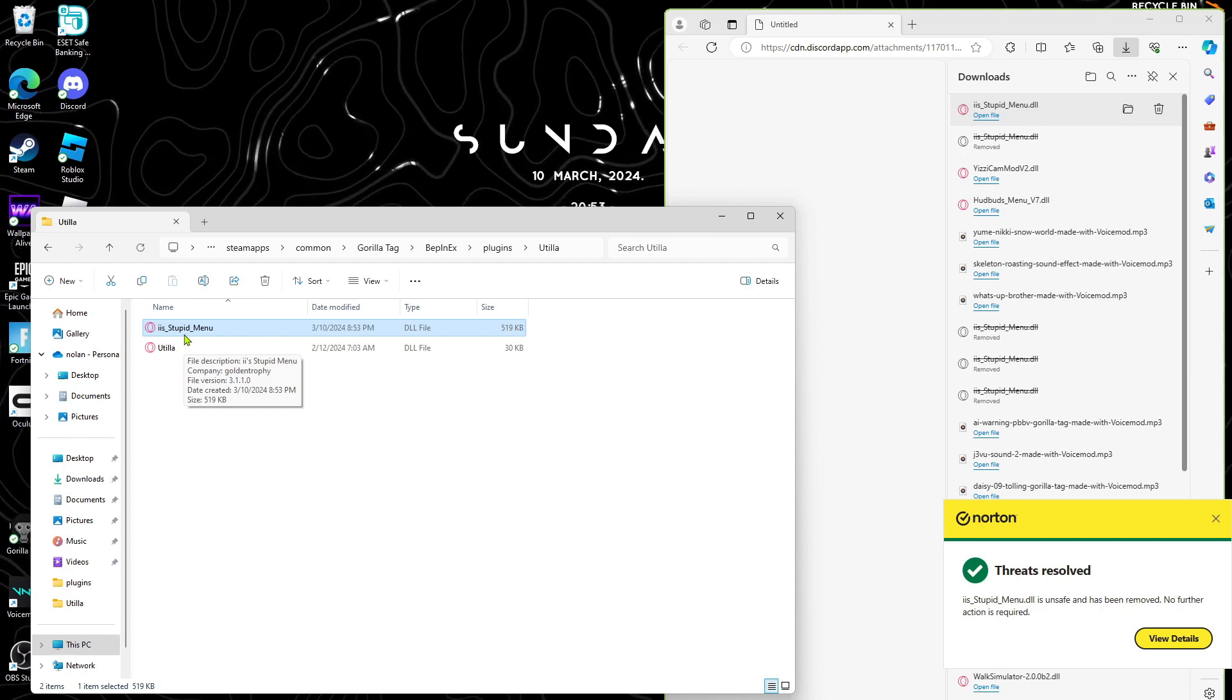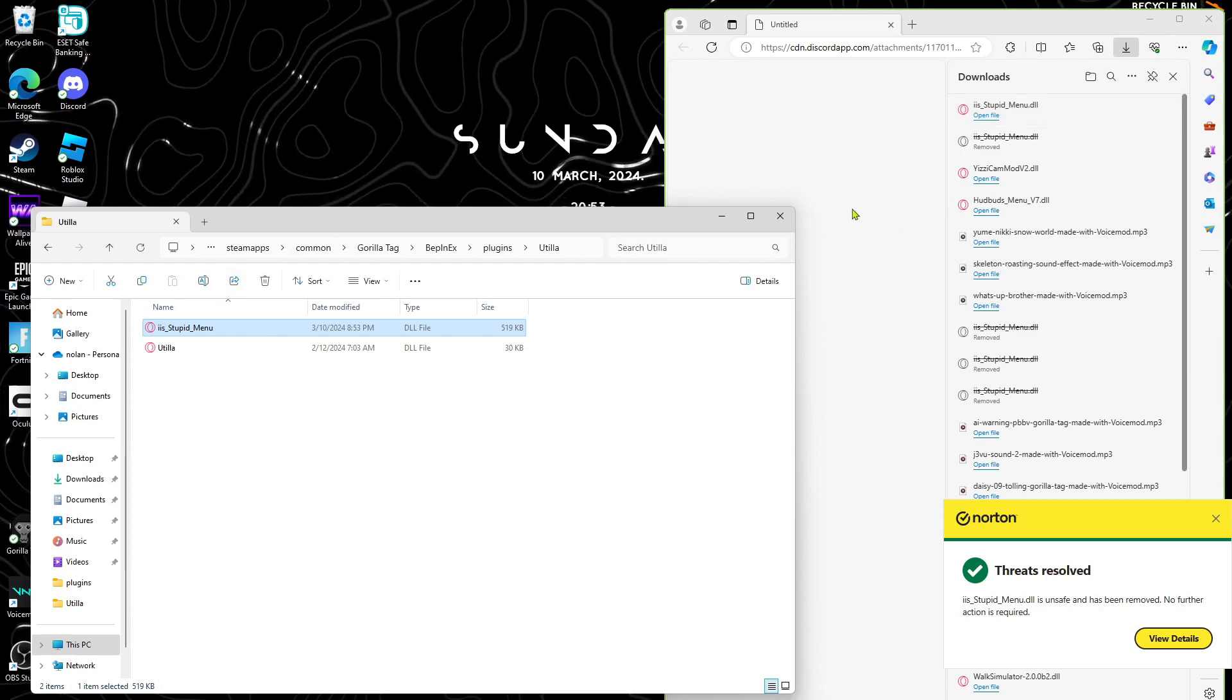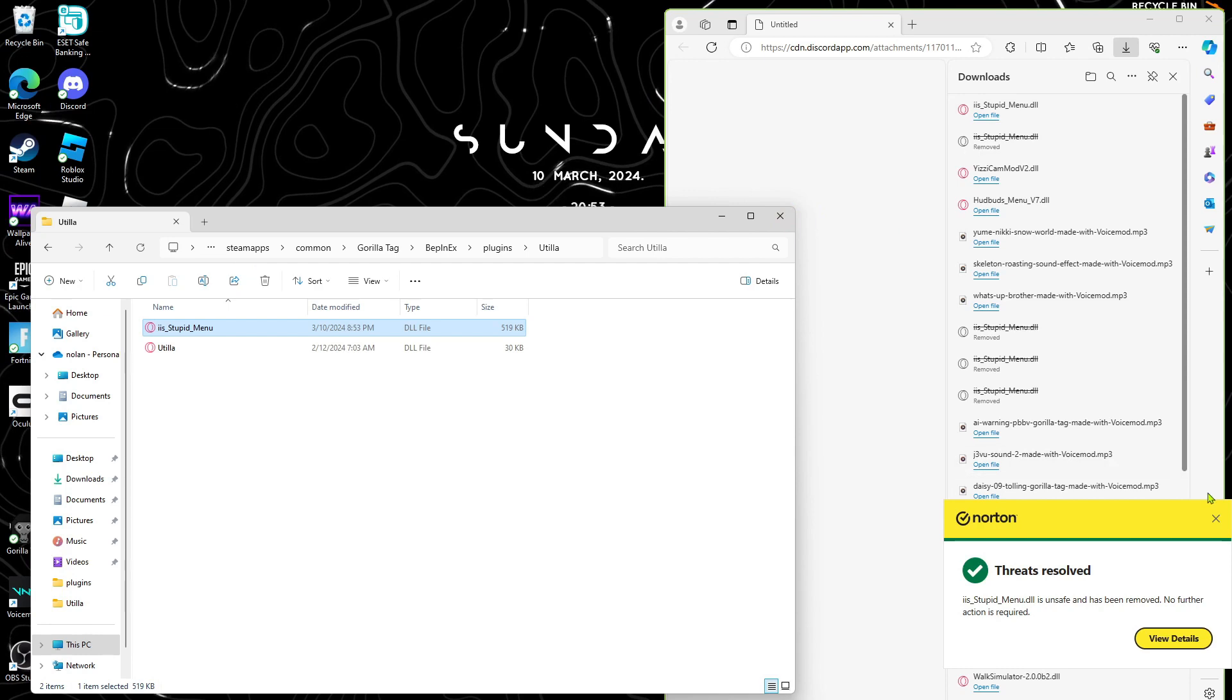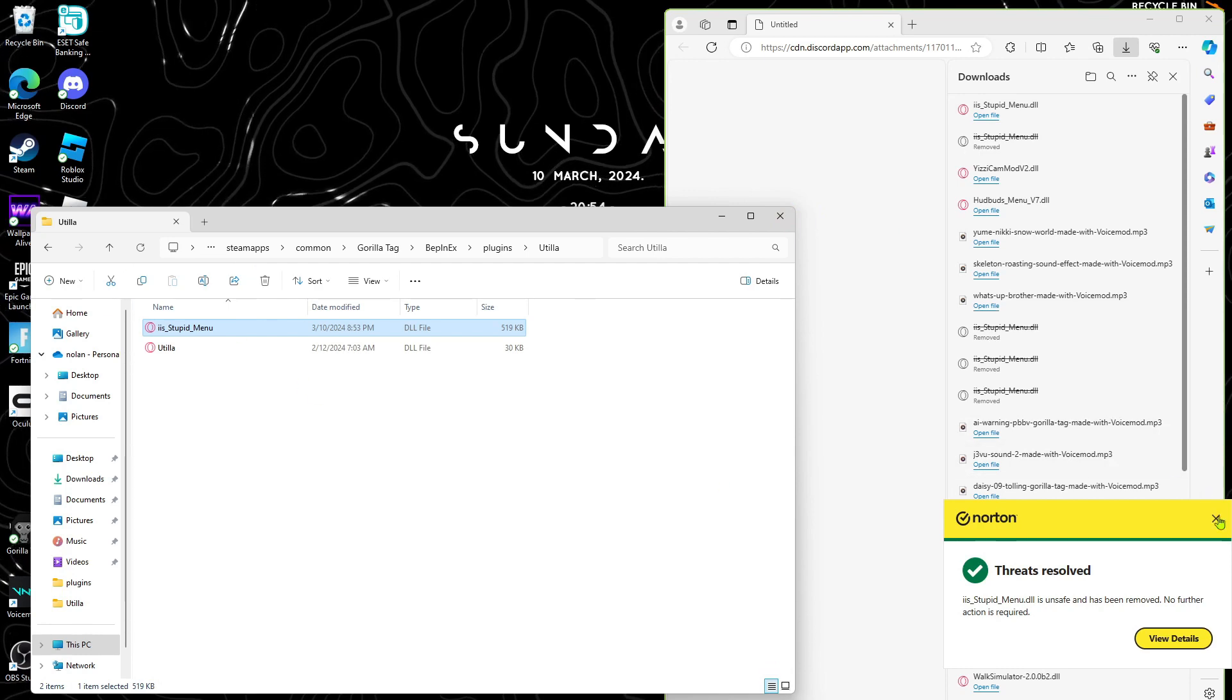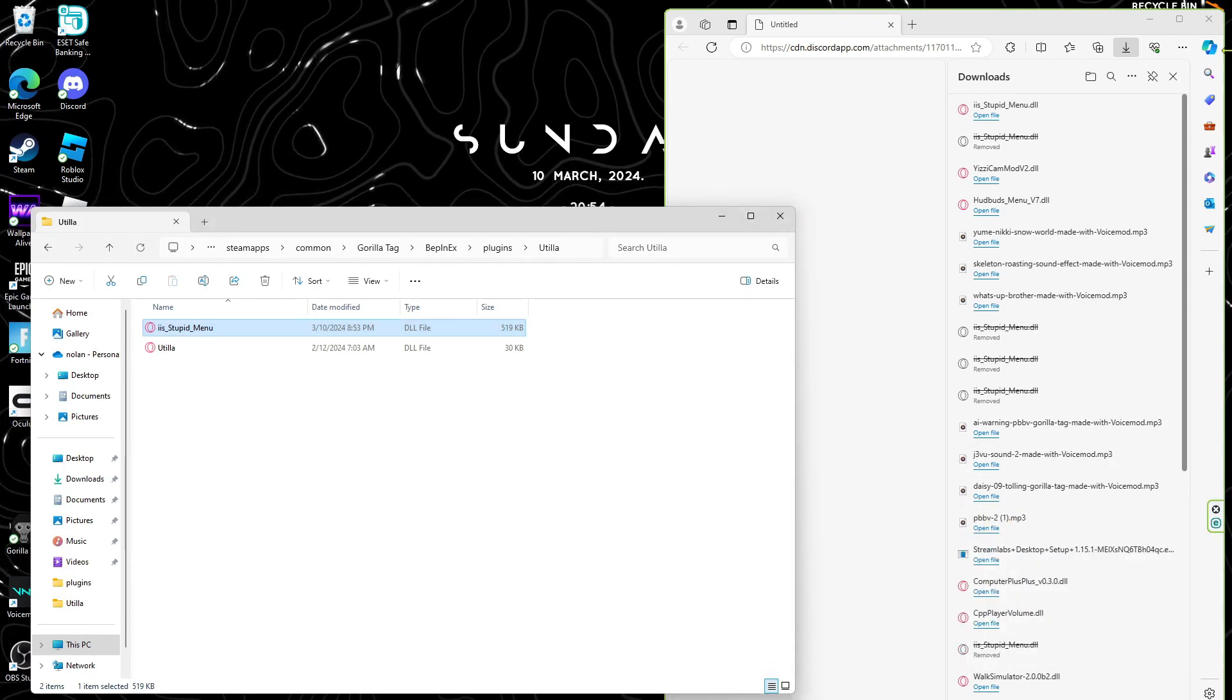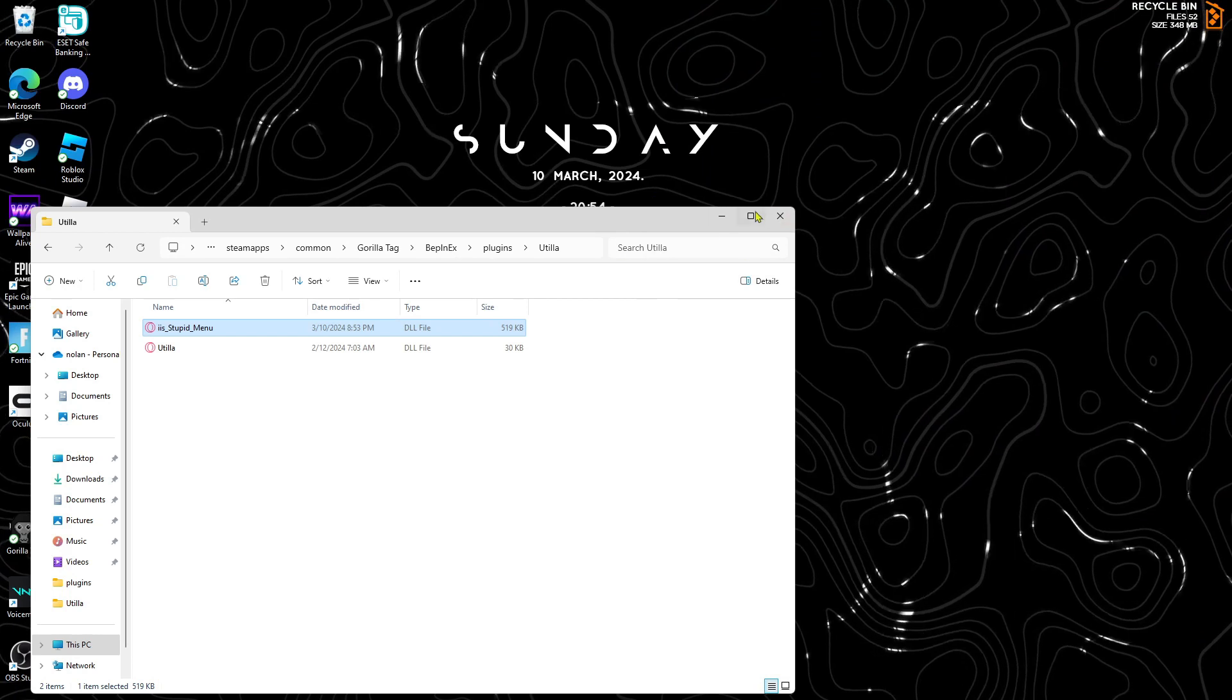Then you'll have mods in Gorilla Tag. I'm sorry I'm not recording it, but you have this. You can close out of this and then you just have to go into Steam.